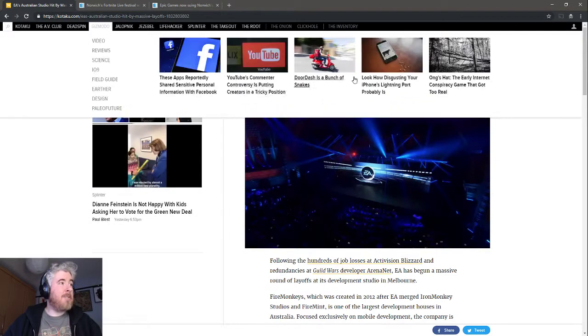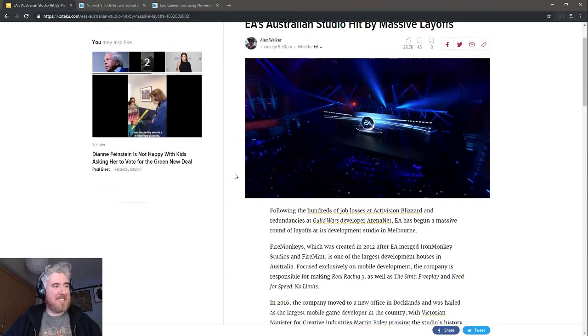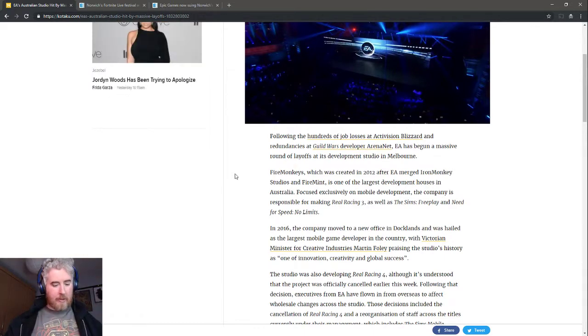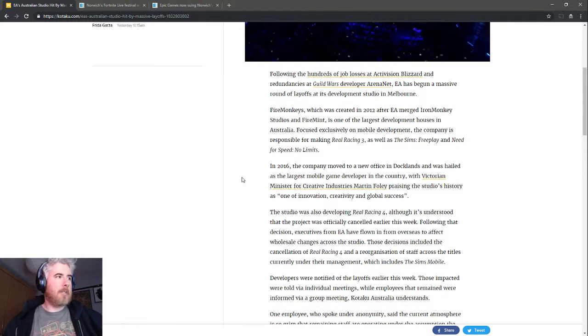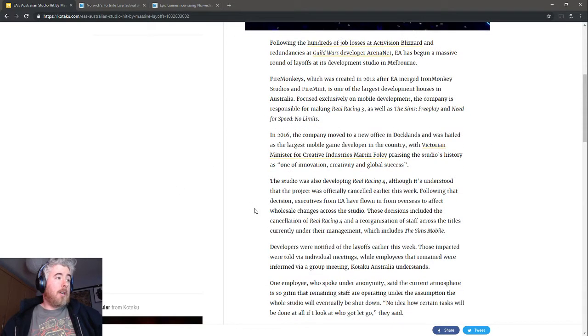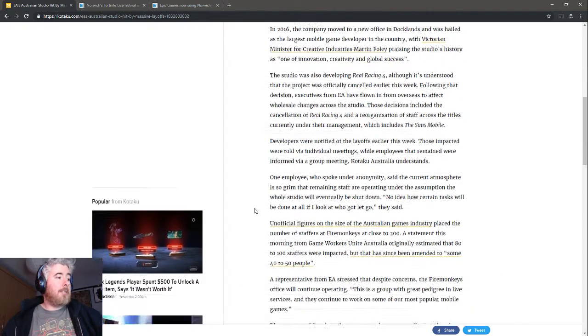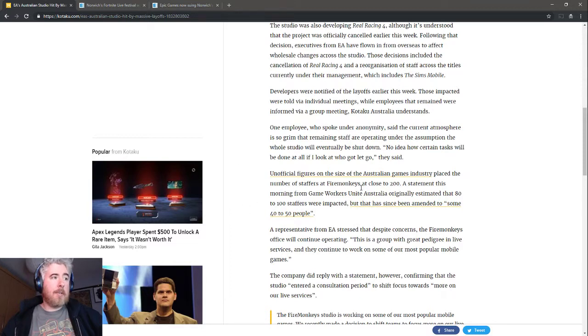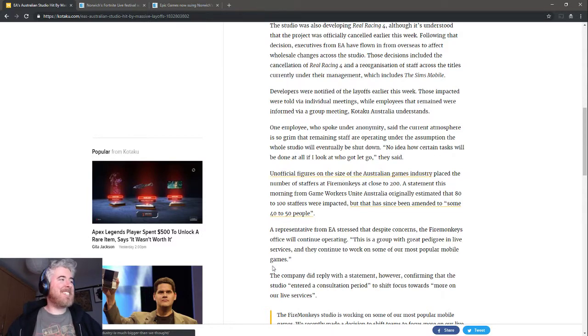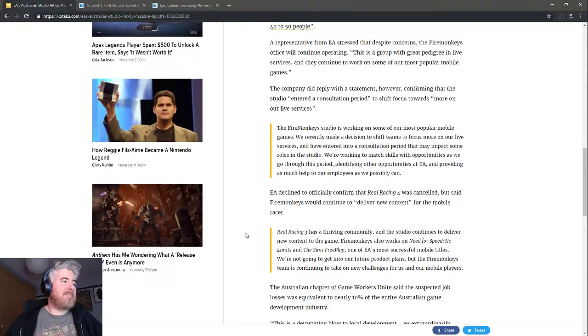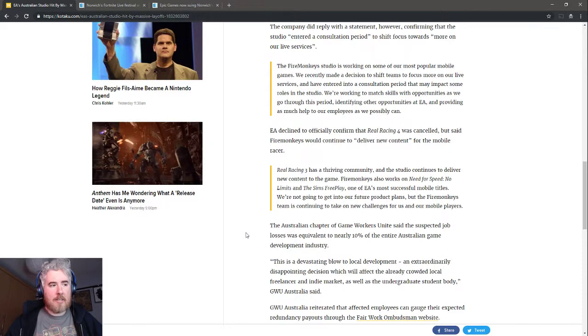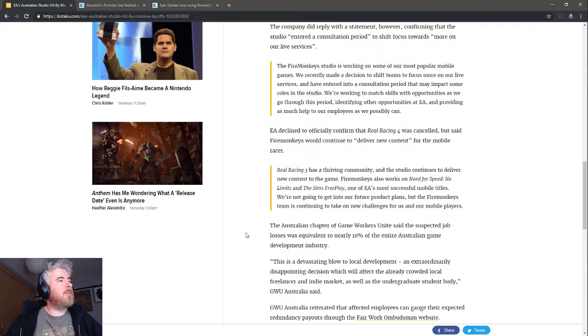Even more layoffs. EA's Australian studio hit by massive layoff. EA has a studio in Australia who focuses mostly on mobile games—Real Racing 3, The Sims, and Need for Speed No Limits. They're being cut in half more or less. There's 200 people and initial estimates were 80 to 100 impacted. They don't tell anybody. It's just some people are going to be fired. Having that kind of a cut to a studio, it's almost like the whole thing is going to go under. EA is definitely known for just killing studios, running them ragged, running them into the ground, and then finally killing them.